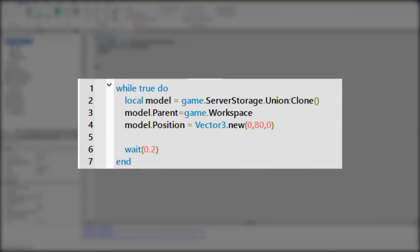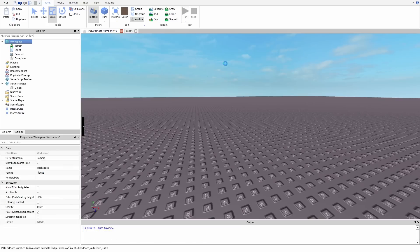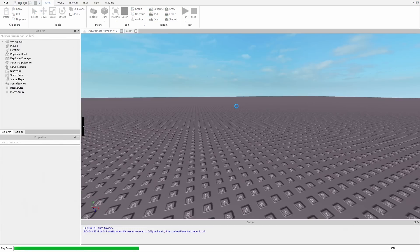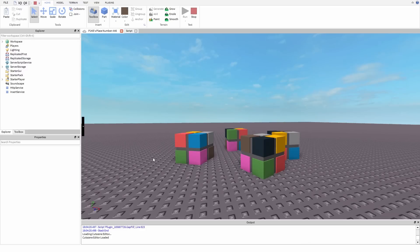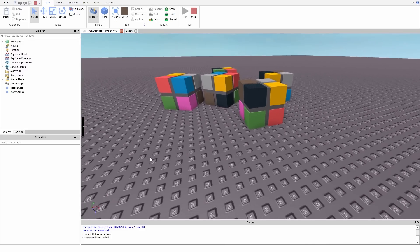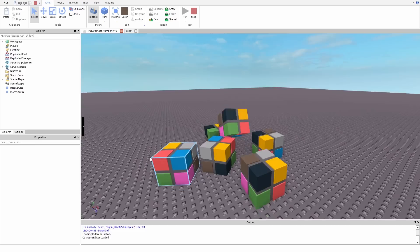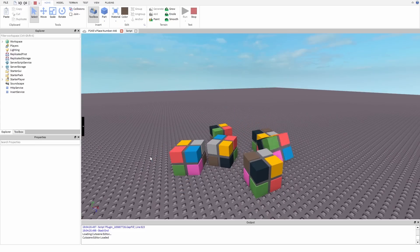Well I will explain that in a second but first let's test this. It's working, but how? Well let me explain.